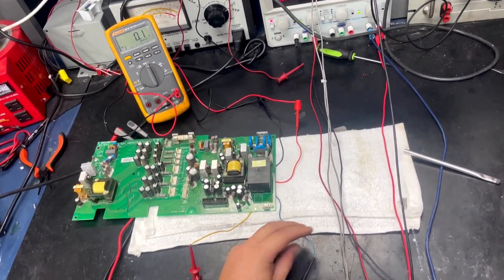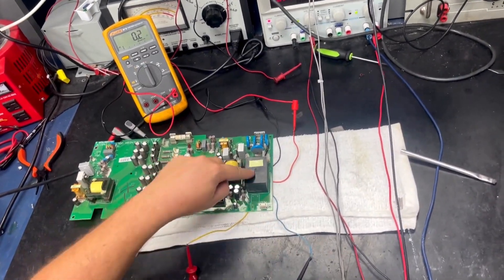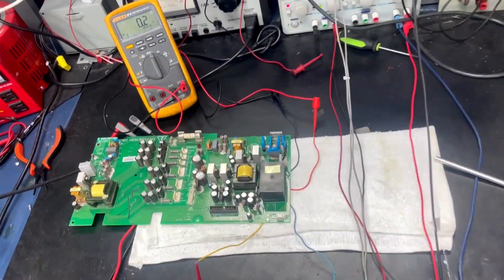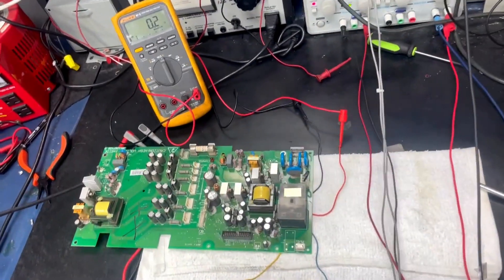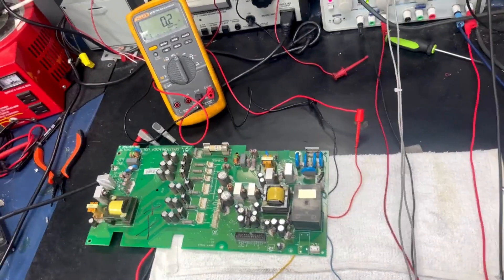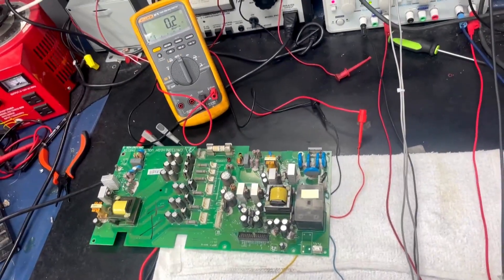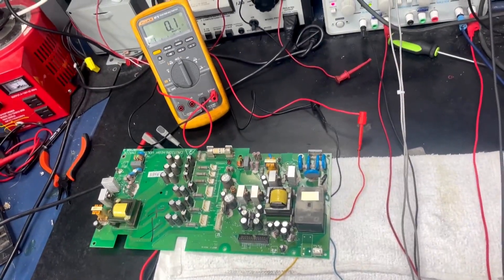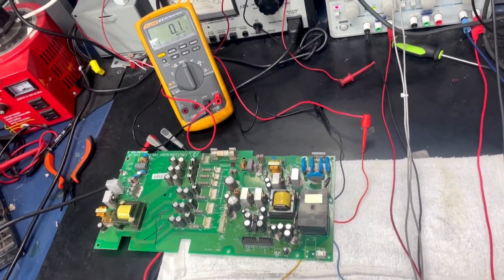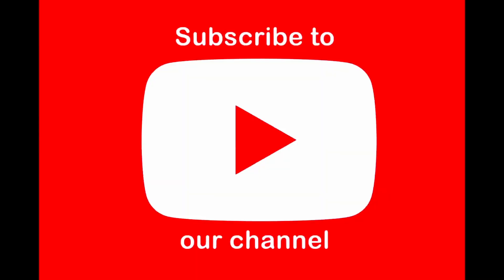Now that we know this relay is good, we will move on to other components that may be bad on the circuit board. Thank you for watching. For more videos, subscribe to our channel.